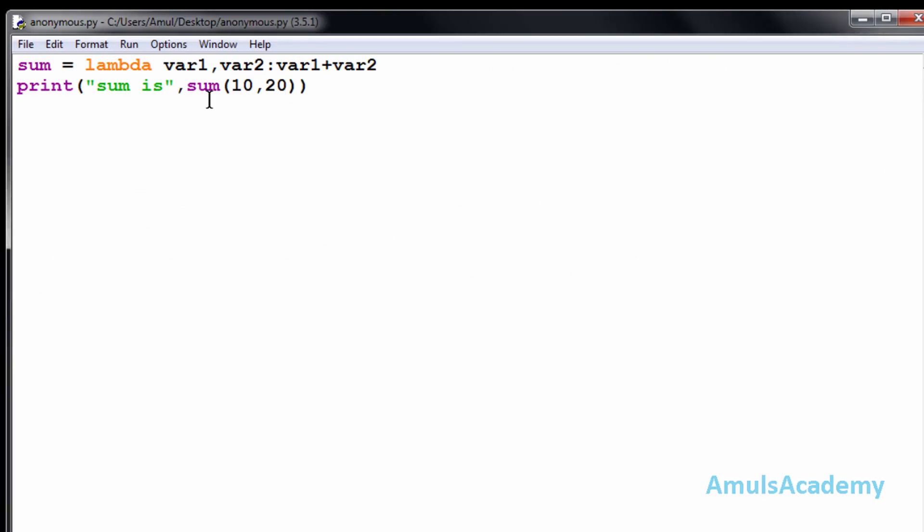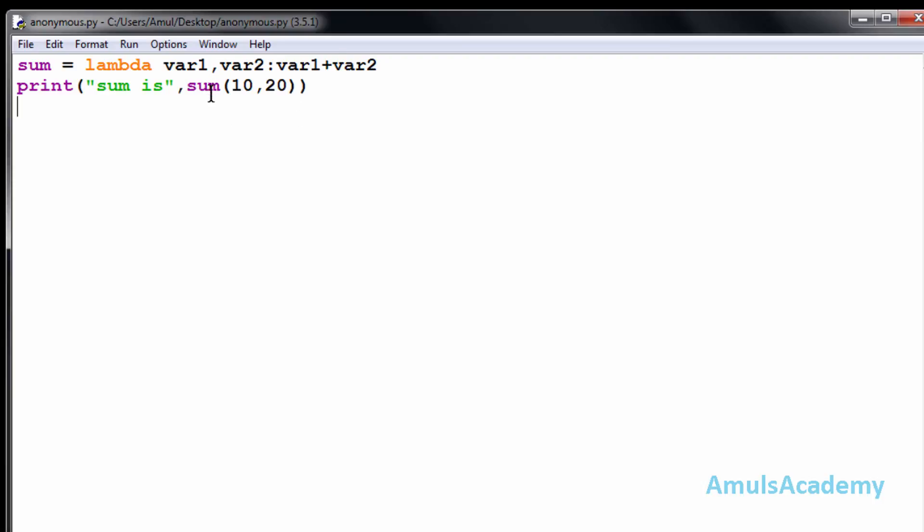Here in this function we didn't use any function name. We use the keyword lambda and two parameters, that is var1 and var2, and we perform the addition operation. Here is a function call, that is sum of 10 and 20. Here sum is a variable or reference.